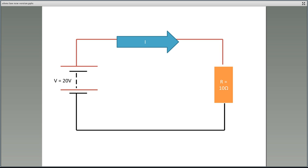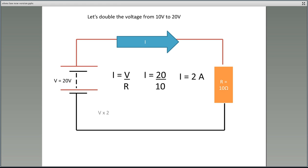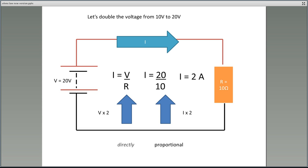What would happen if we double the voltage from 10 volts to 20 volts? Using the equation I equals V divided by R, we have 20 divided by 10, which gives us 2 amps. Previously we had 10 volts and 10 ohms giving 1 amp. Now with increased voltage we have 2 amps. We've doubled the voltage and doubled the current — that means it is directly proportional.